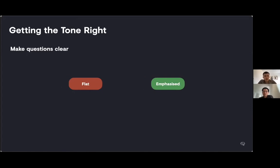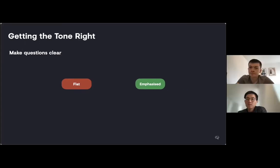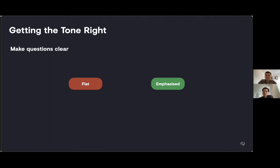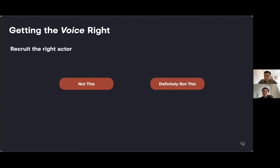To make sure we get the right response from users, we also want to make sure that questions are properly emphasized. It's very easy for questions to get lost in a longer prompt that might contain information as well. So we emphasize clearly what the user should say next. And of course, on top of all of this, we need to make sure we get the right person in the first place. It all comes down to getting the right voice to fit the brand and the use case at the end of the day.